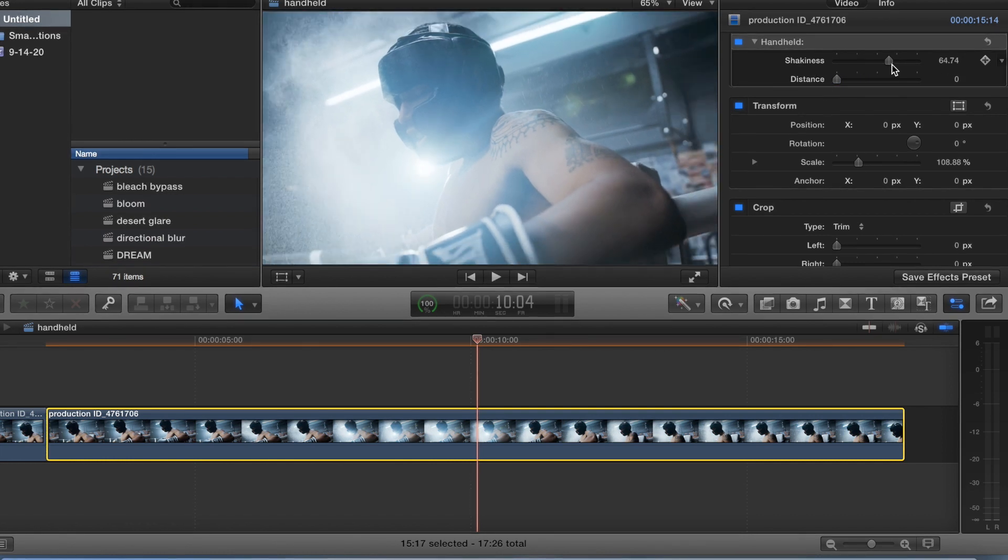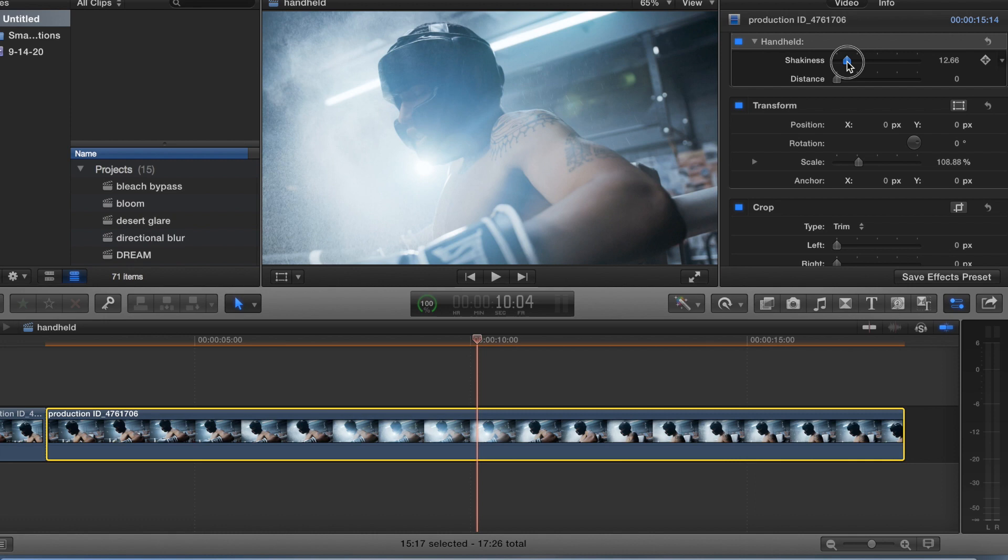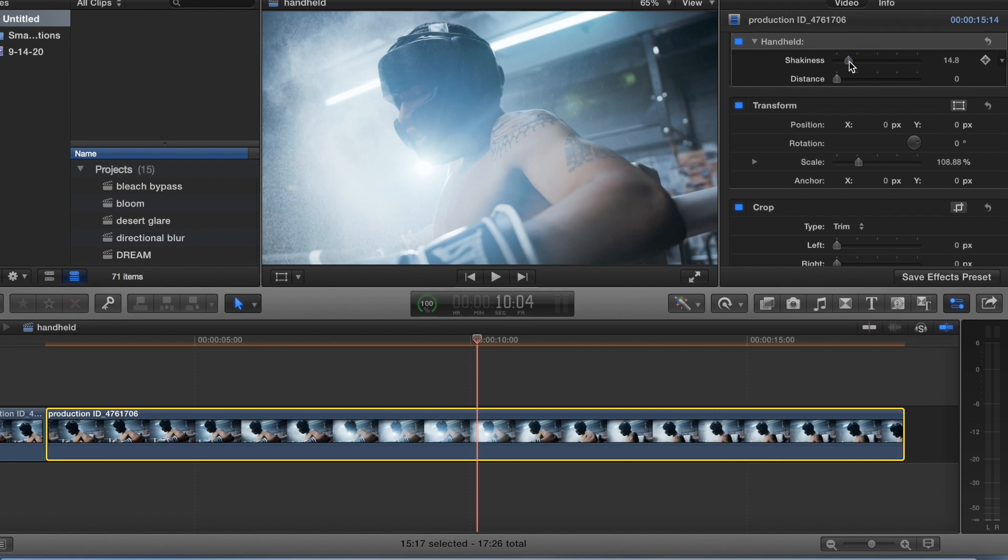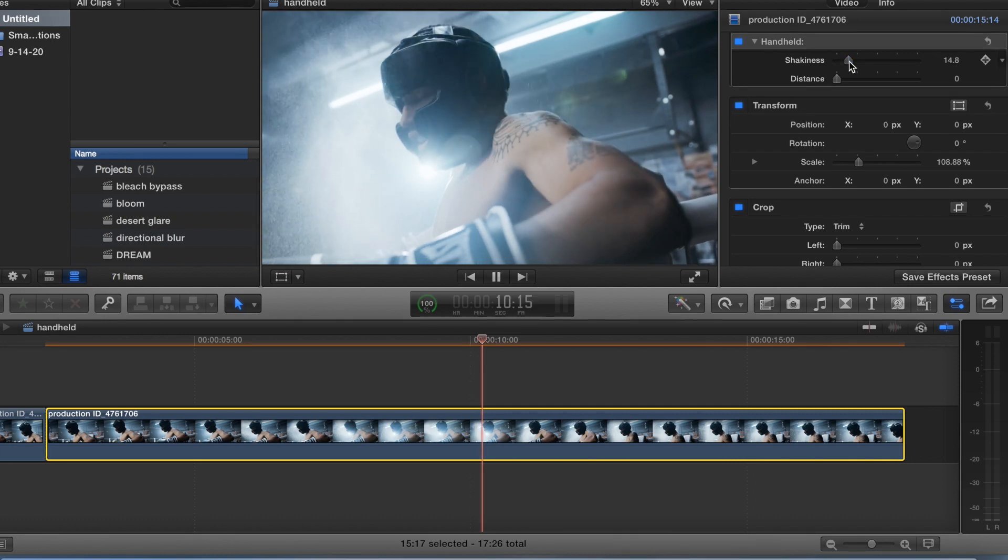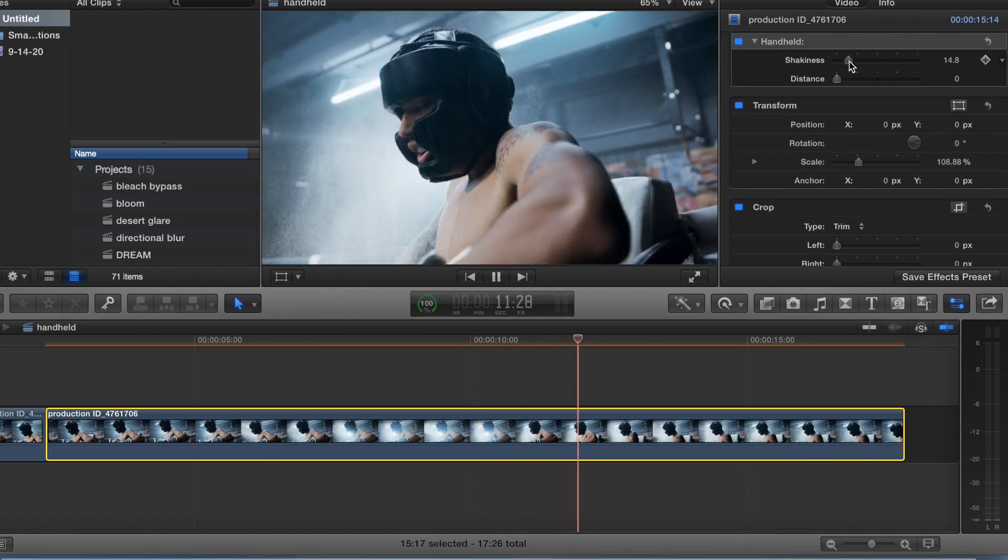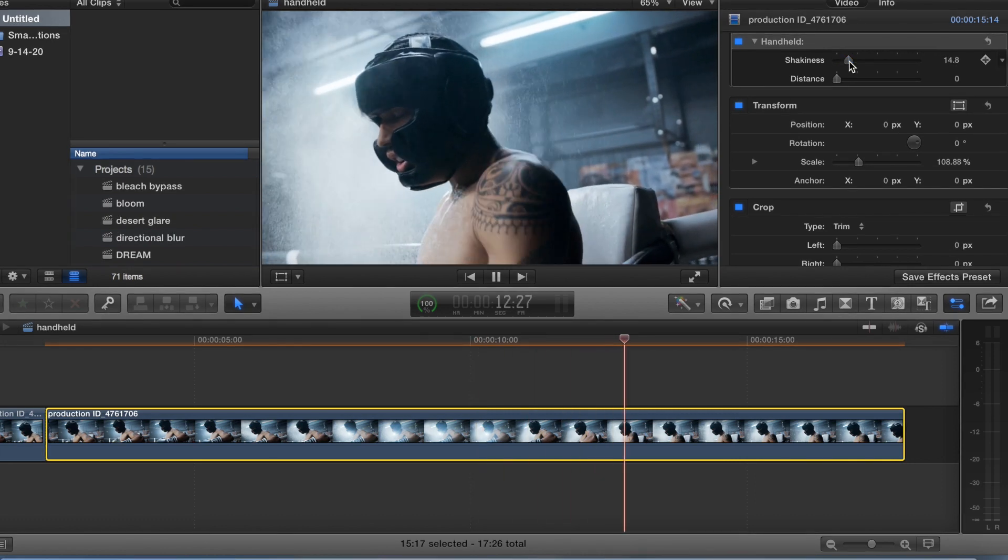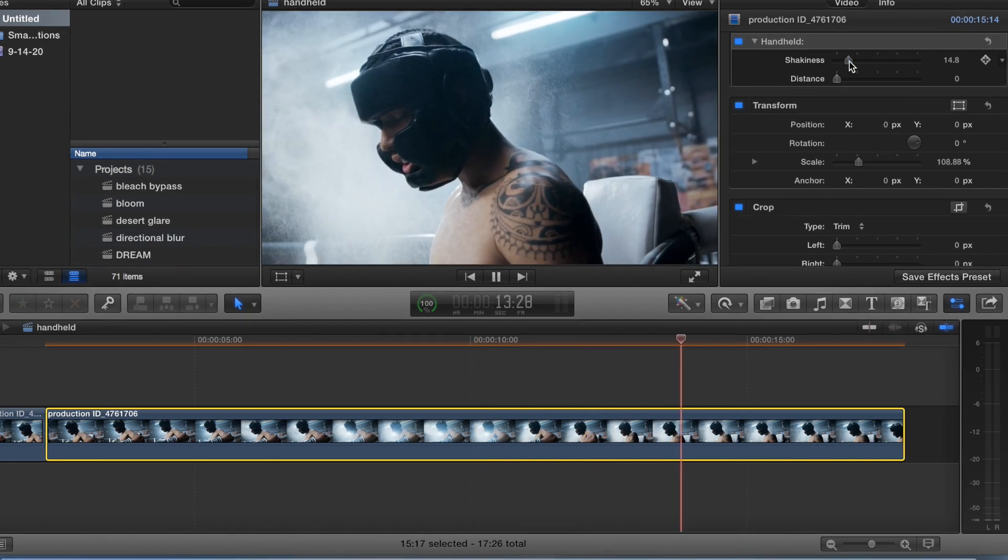But just the shakiness. Yeah, it looks pretty cool.